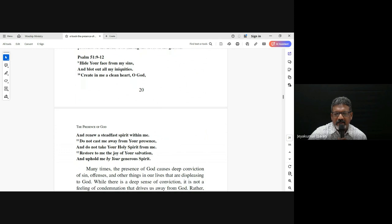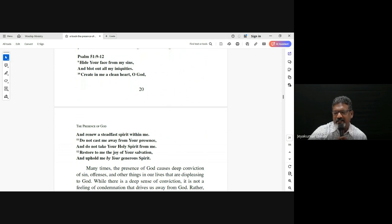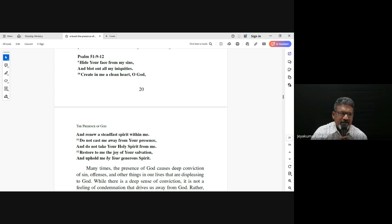The psalmist, when he was convicted by the word that came through the prophet Nathan, said in Psalm 51: 'Create in me a clean heart, and renew a steadfast spirit within me.' Then he cried out: 'Do not cast me away from your presence.' He valued the presence of God even though there was great conviction of sin and wrongdoing.